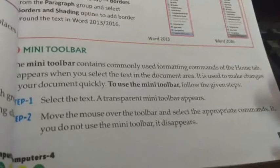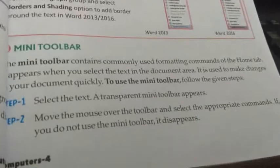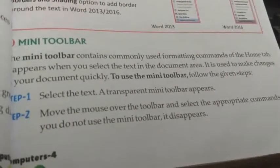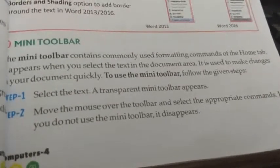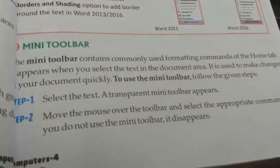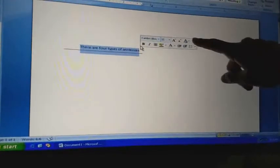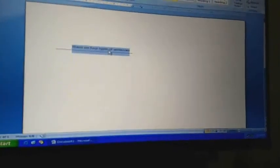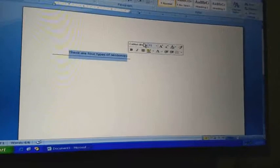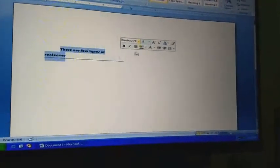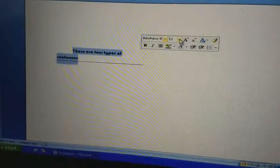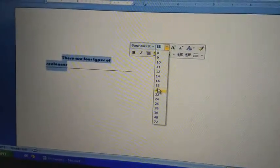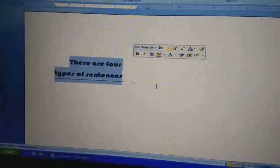Now, the mini toolbar. The mini toolbar contains commonly used formatting commands from the Home tab. It appears when you select text in the document area and is used to make changes in your document quickly. To use the mini toolbar, first select the text, then just move the mouse over the selected text — this is the mini toolbar. It will appear and just disappears if you move the mouse away from the selected text. From here you can change the formatting, text size, and font size.